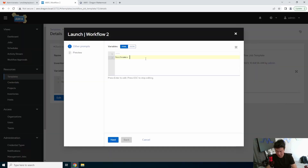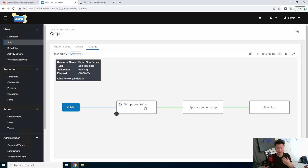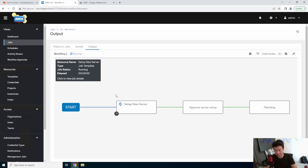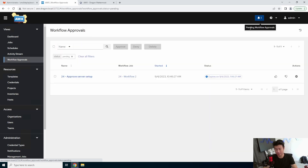Now we can hit launch. We'll launch, select nextcloud, and hit next. The workflow will now run — it'll go through and try to set up the new server. I think this took about 11 seconds the last time I ran it, so it should only take a few seconds. Once it finishes and succeeds, it'll go to the approve server setup step, and you can see a pending approval notification up here.